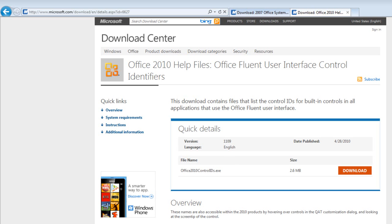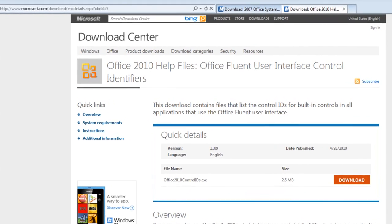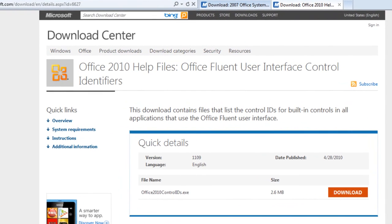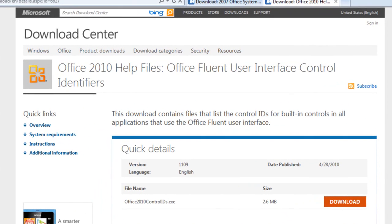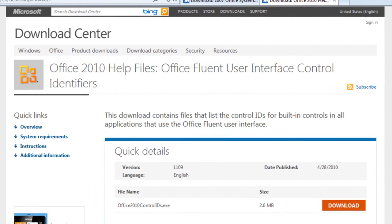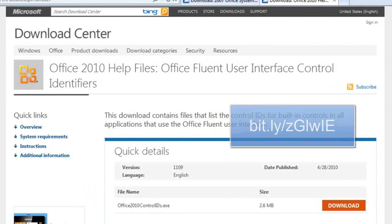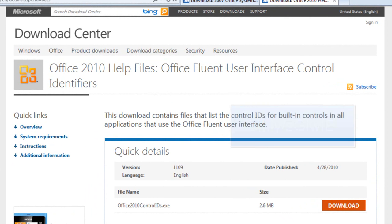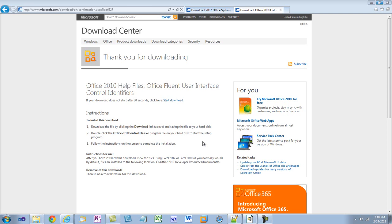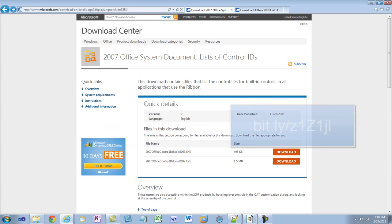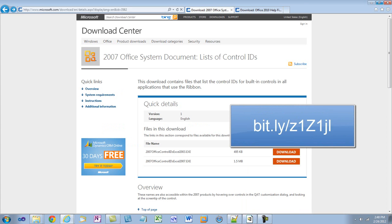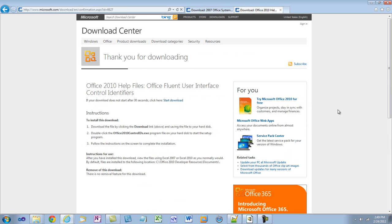You can download the complete list of control IDs that you can use when modifying the ribbon at this location. What you are downloading is a set of spreadsheets that contain the office fluent user interface control identifiers. If you are using office 2007 there's also a set of spreadsheets that define these control IDs for office 2007. Here's a link to this location. Let's download the office 2010 help files and take a look inside of those spreadsheets.